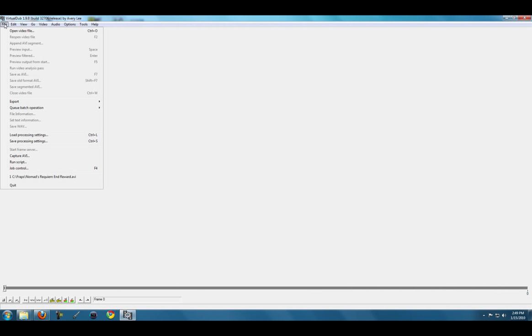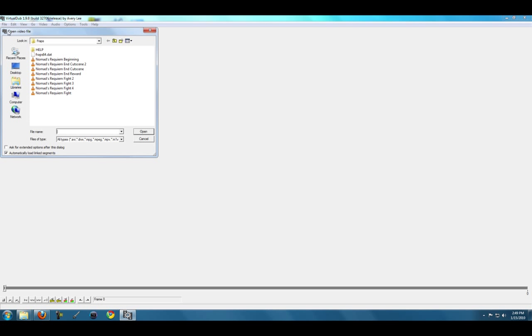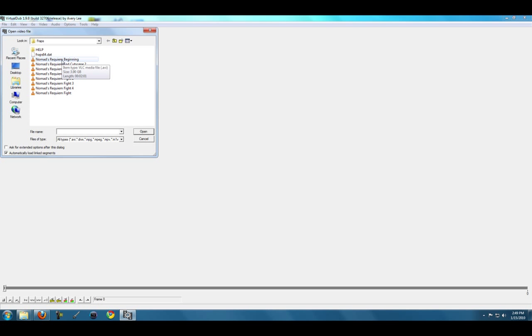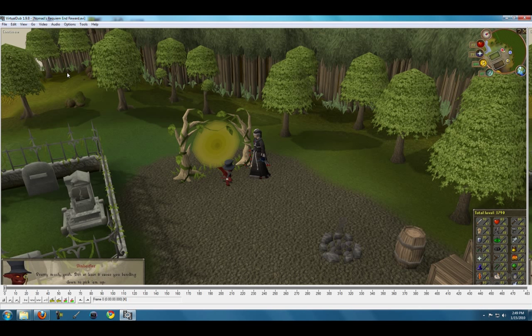To compress the video file, click File, Open Video File, and I have all these clips here. FRAPS makes huge video file sizes. This is about 16 minutes of video right here and it's 28 gigabytes total, so I'll just go to this last one.